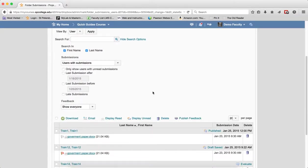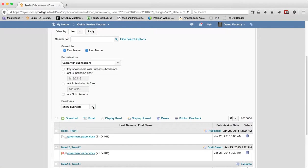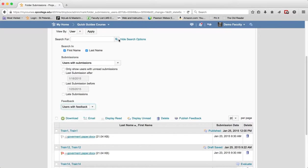The last thing is you can also filter the search results based upon if you provided feedback by choosing one of the choices under the feedback drop-down list.